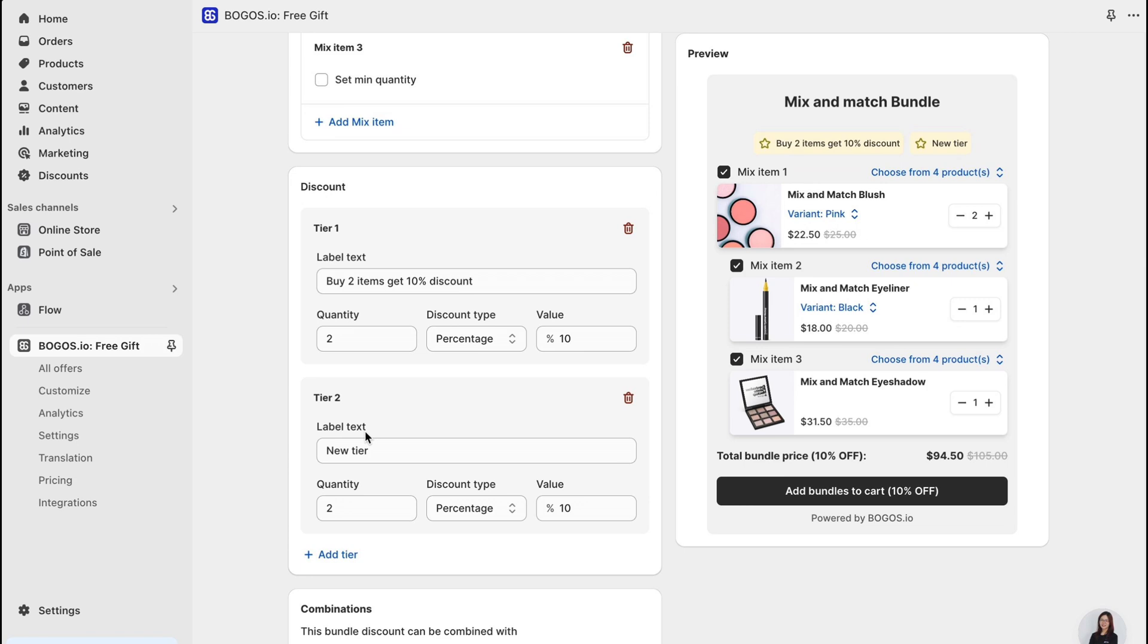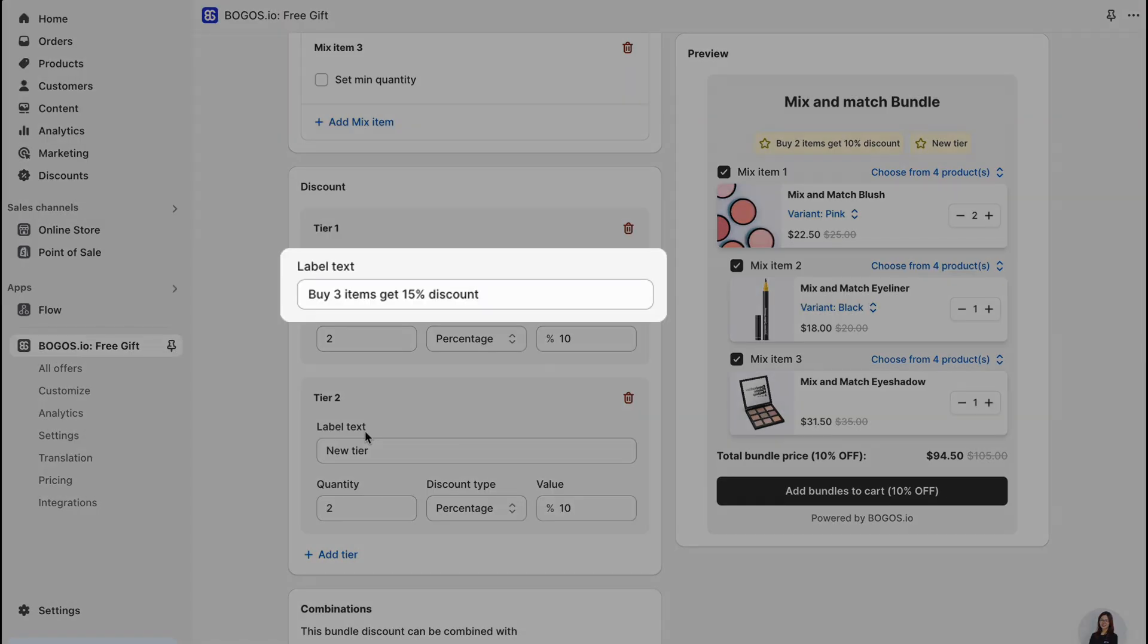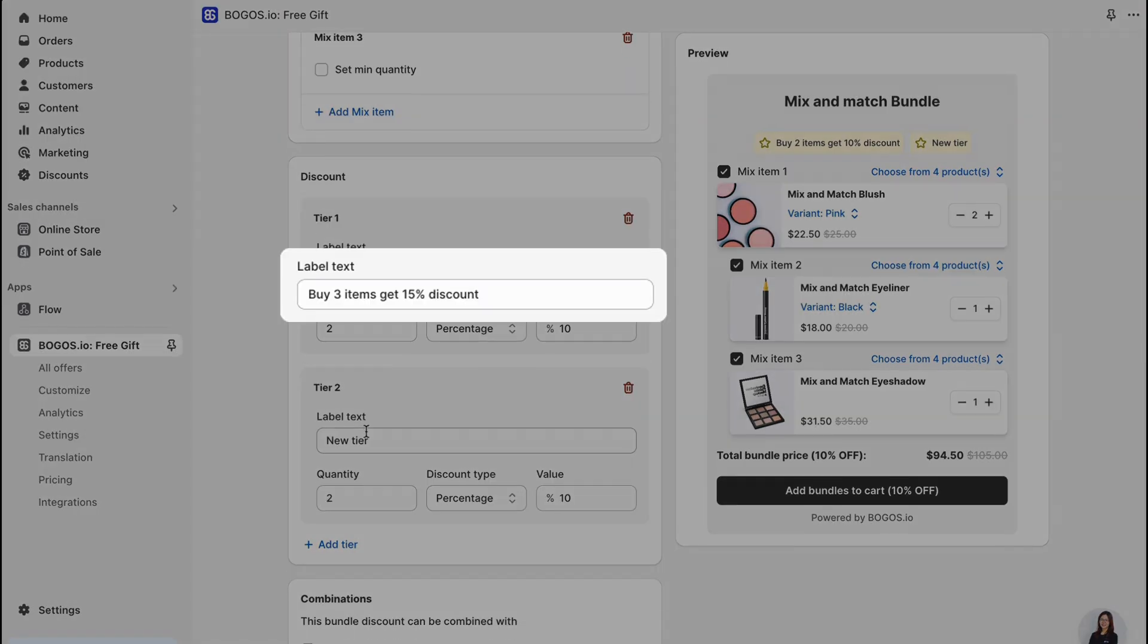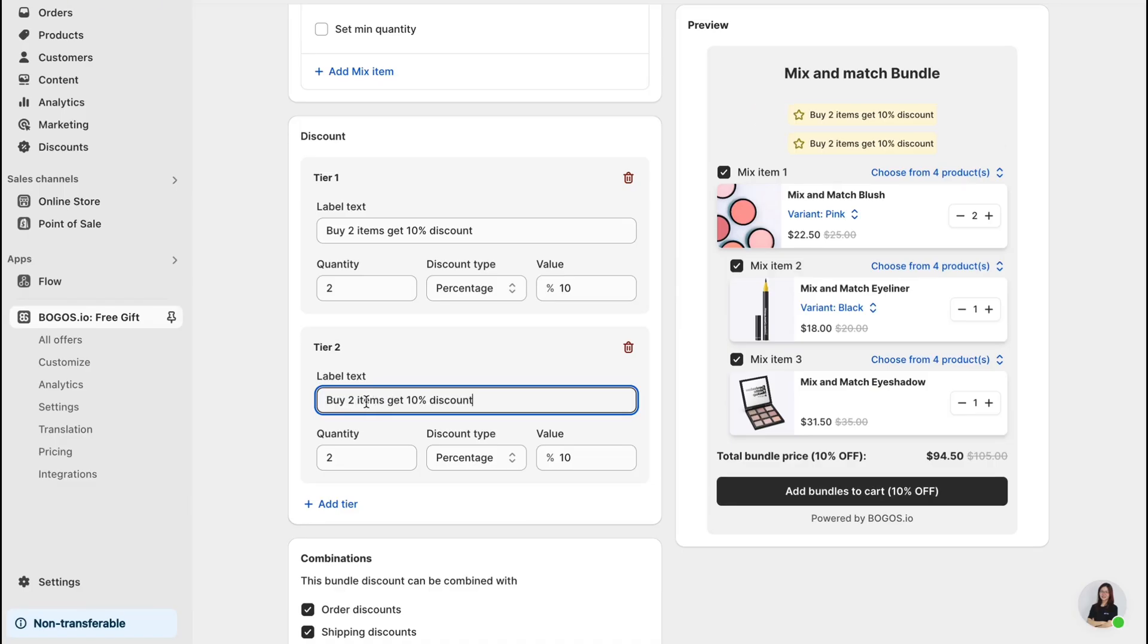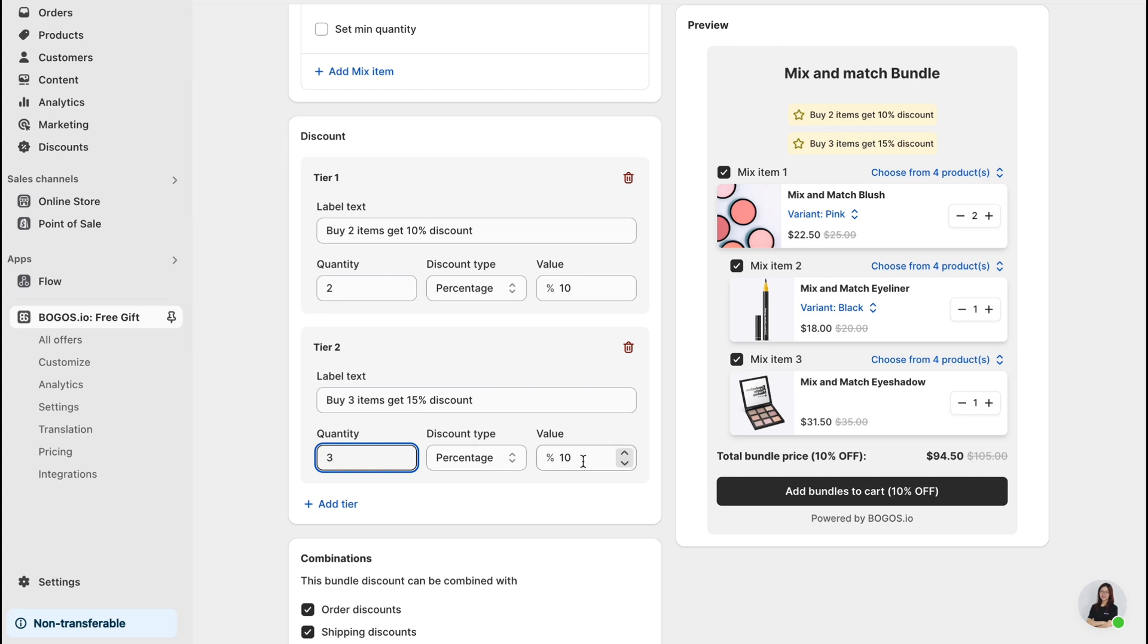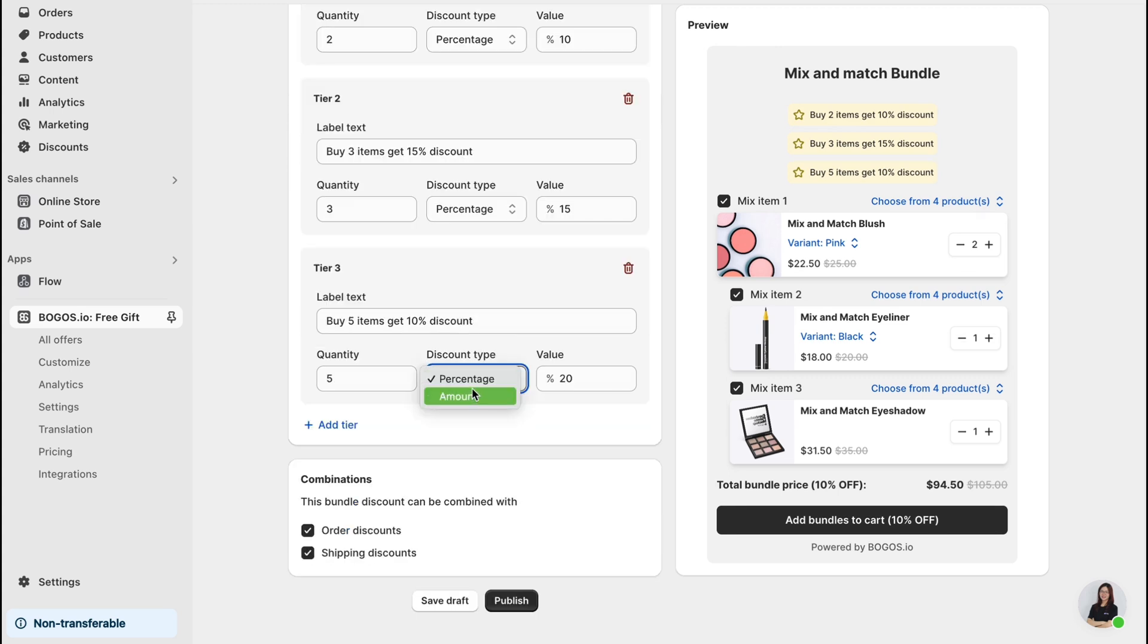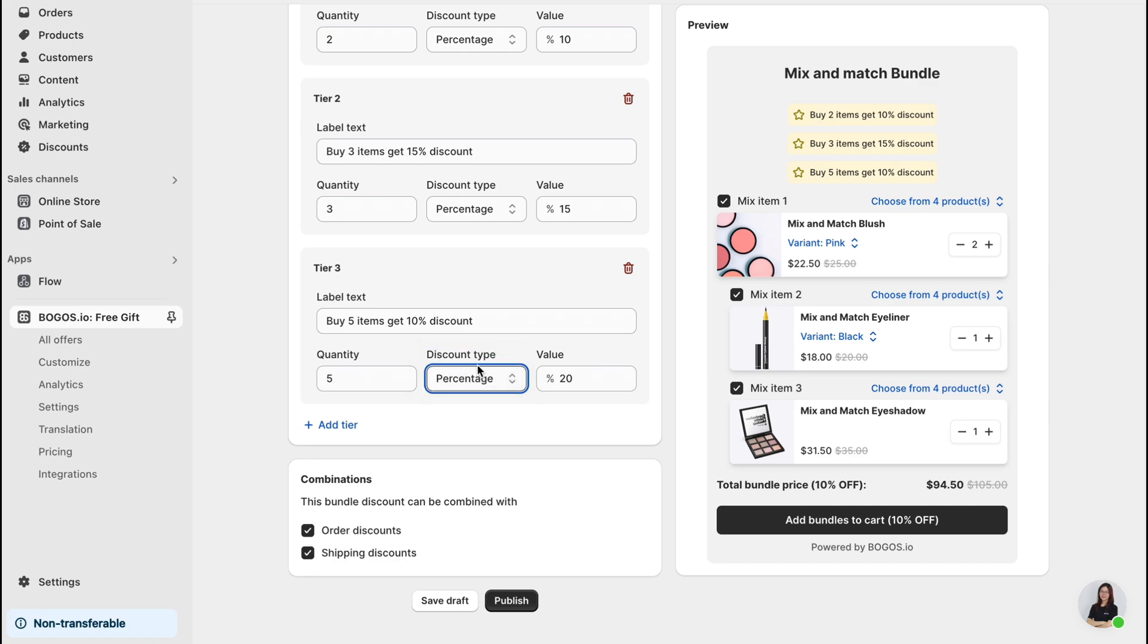Then in each tier, customize the label text and adjust the discount setup here. For example, setting buy three items get 15% off is easy. I will now change the label text, set the quantity to 3, and the discount to 15%. And for the discount type, BOGOs app allows you to switch between percentage or amount off like this too.